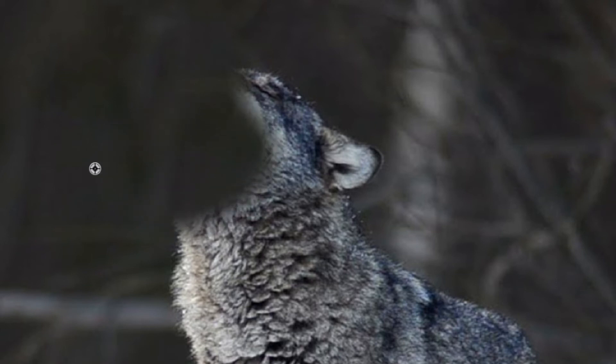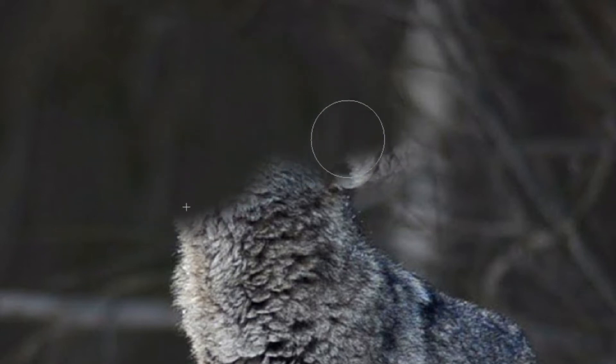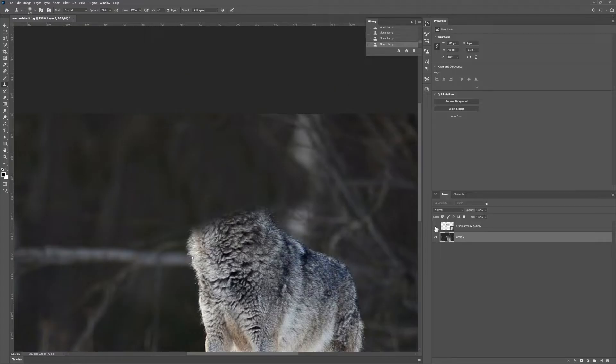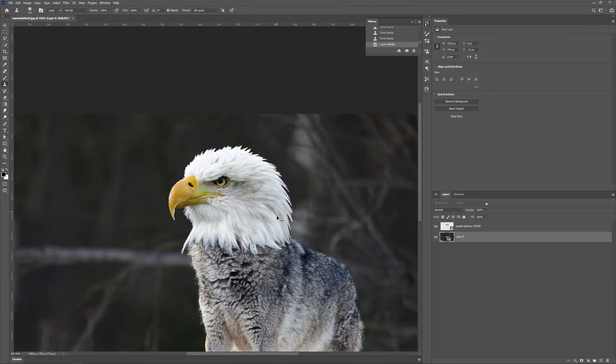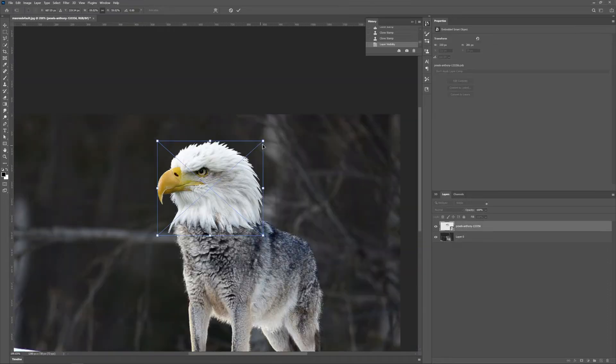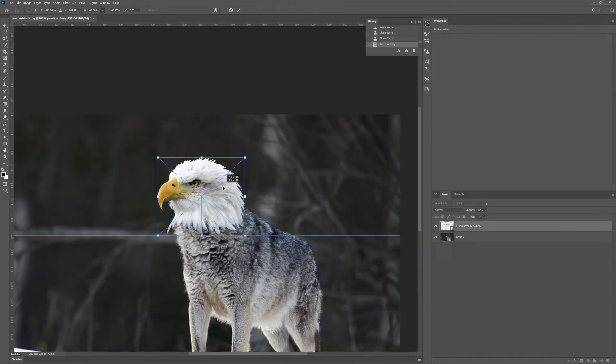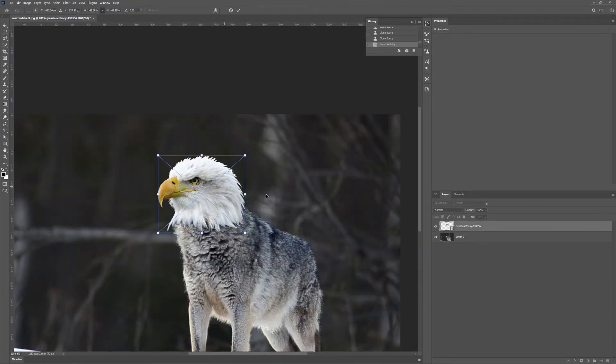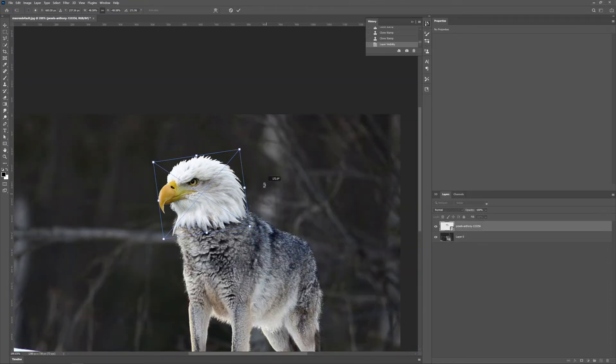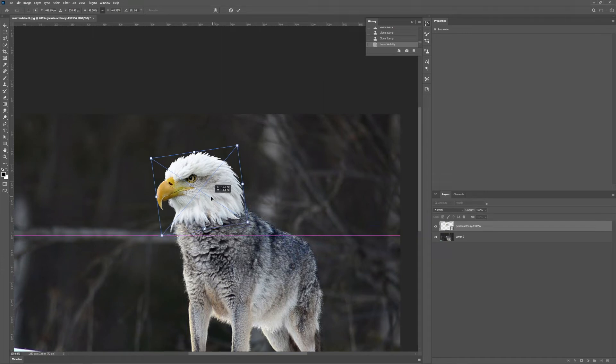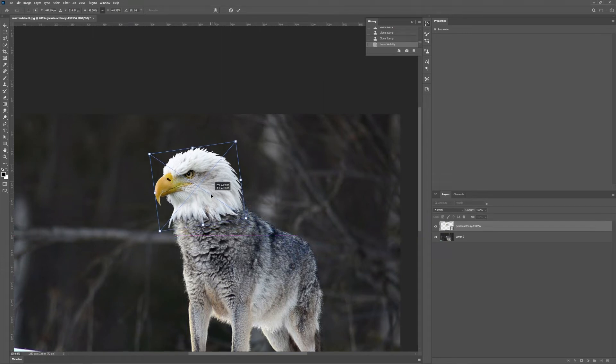And bring back this guy, make it smaller, put it right about here, something like this.